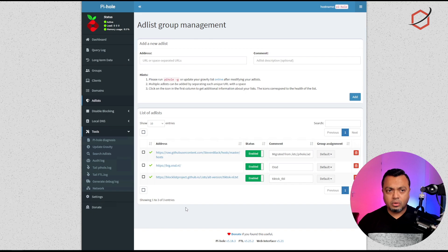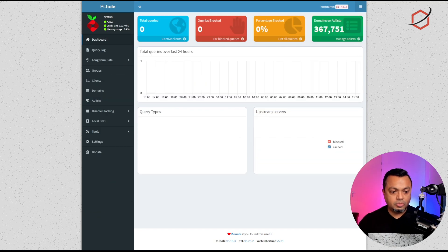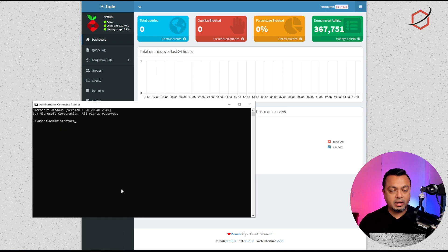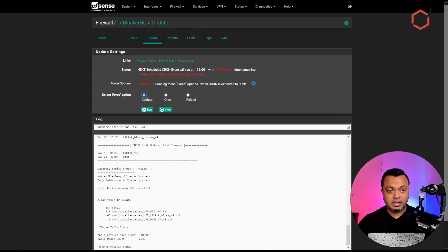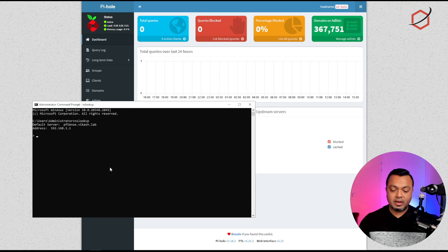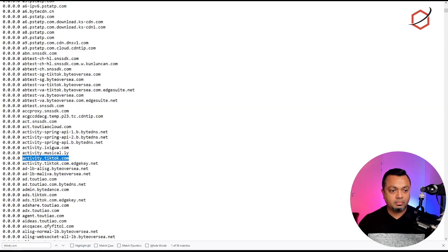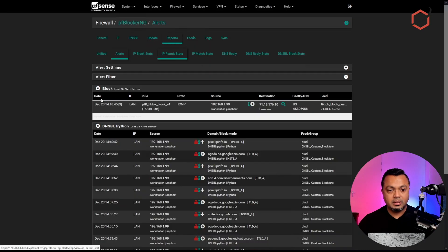This is the first option — we've set up the DNSBL sinkhole option whether you're using pfBlockerNG, AdGuard Home, or Pi-hole. The block lists are mostly compatible between all three platforms, so there should be something that fits your need. Now let's do some testing. I'll grab a terminal window on my workstation and fire up the nslookup tool. This is the IP address of the pfSense running the DNSBL option.